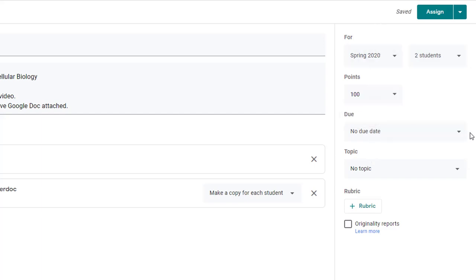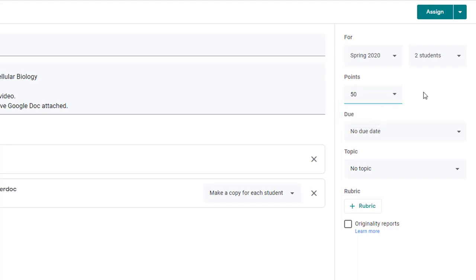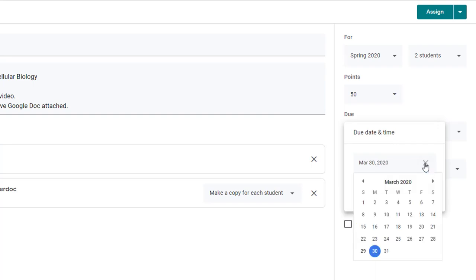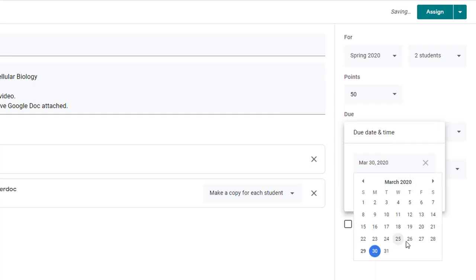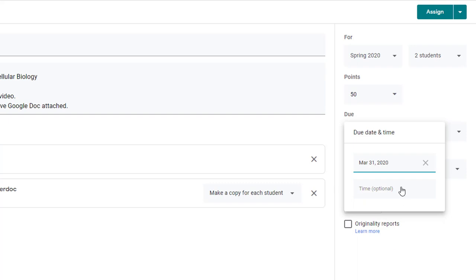On the points menu when you click the drop down you have the choice of making this an ungraded assignment or you can change the point value just by entering any number that you'd like. Below that on due date if you set a due date remember parent and guardian summaries will include information about assignments that are overdue or coming due.